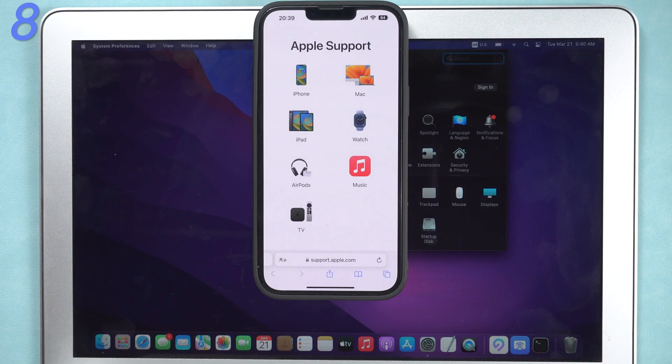Eighth, get Apple support. If you try all the methods above, your MacBook still shuts down randomly. Then it must be some of the hardware is damaged. There's nothing you can do now but look for Apple support.